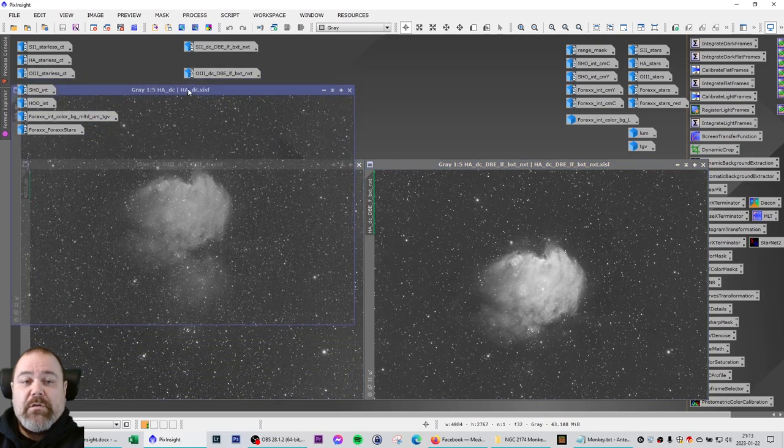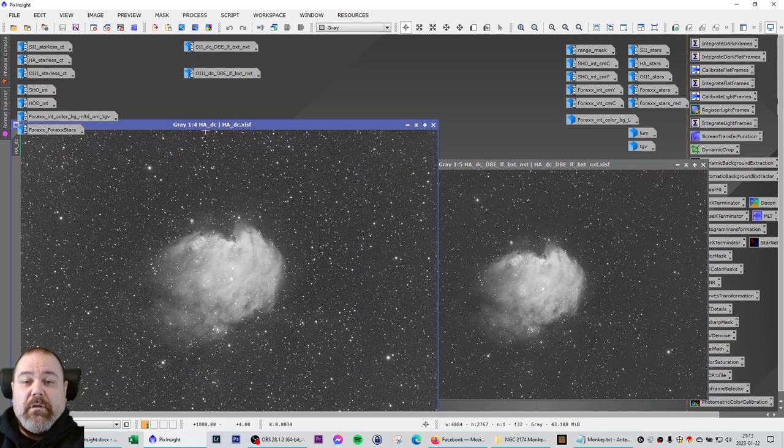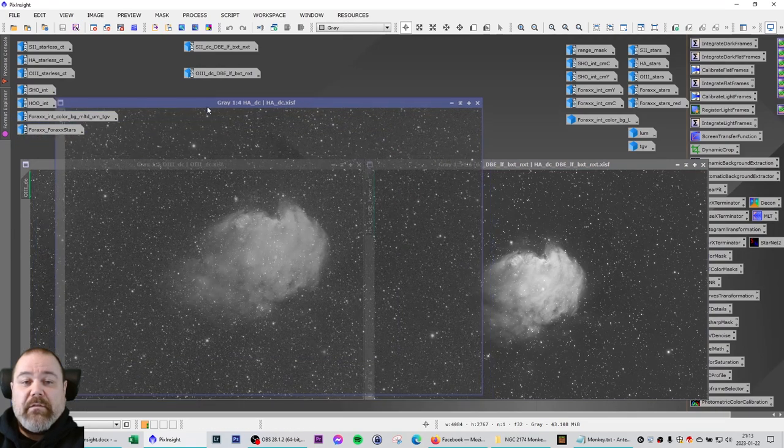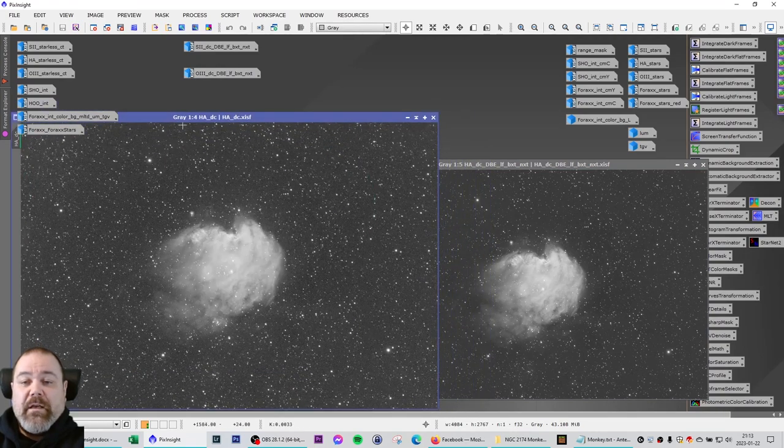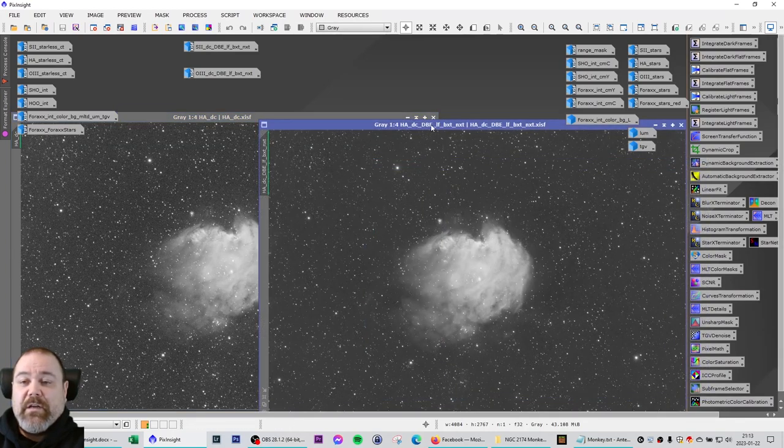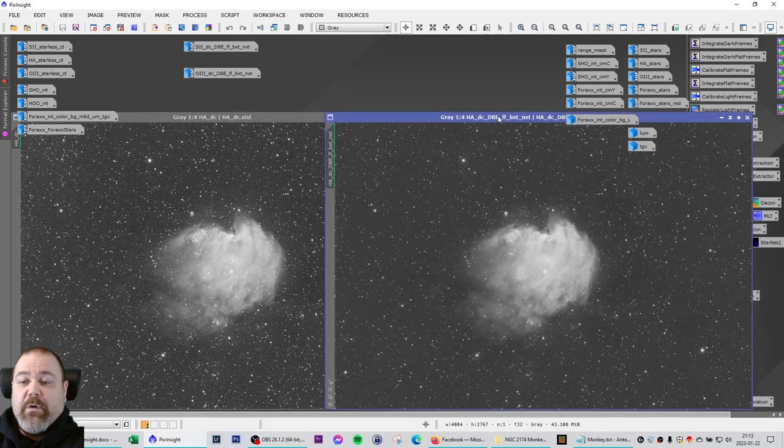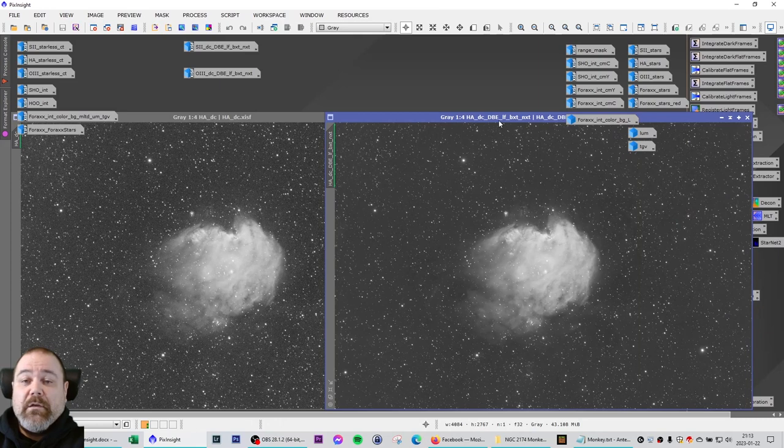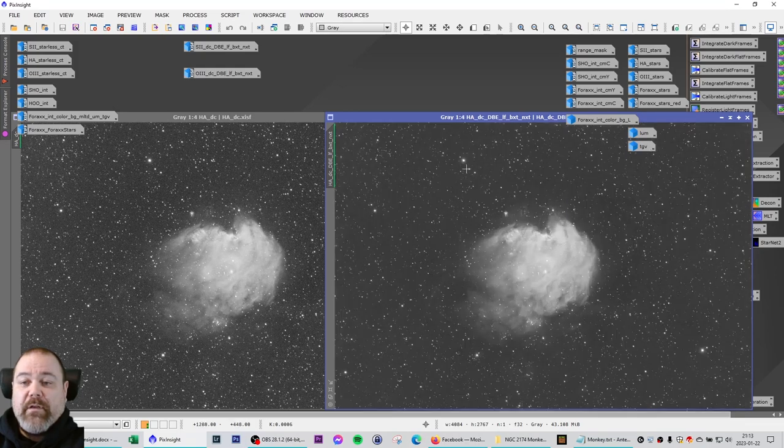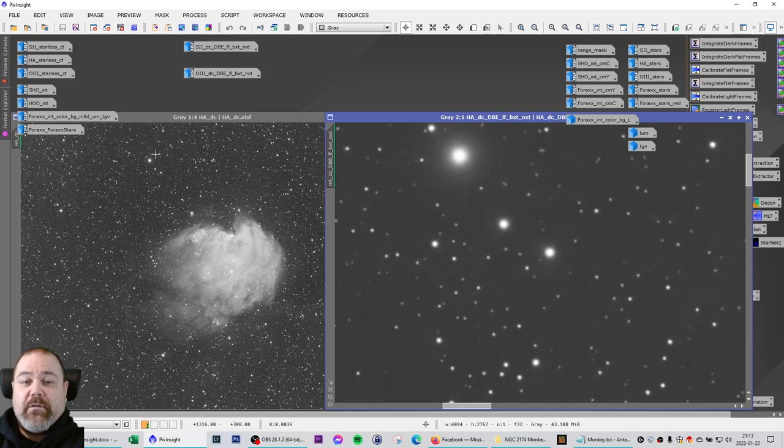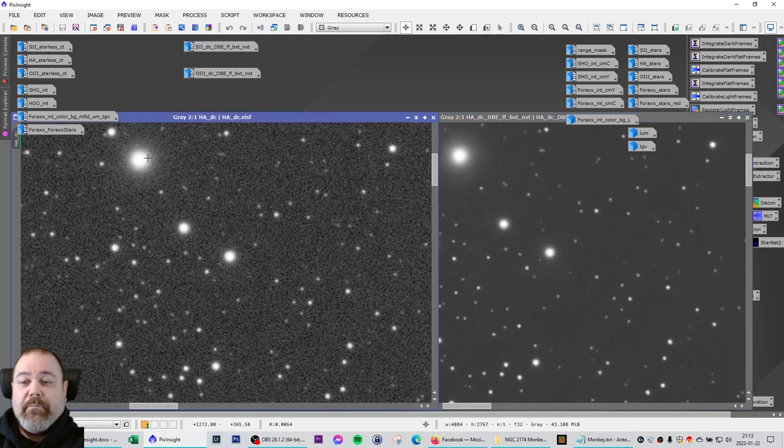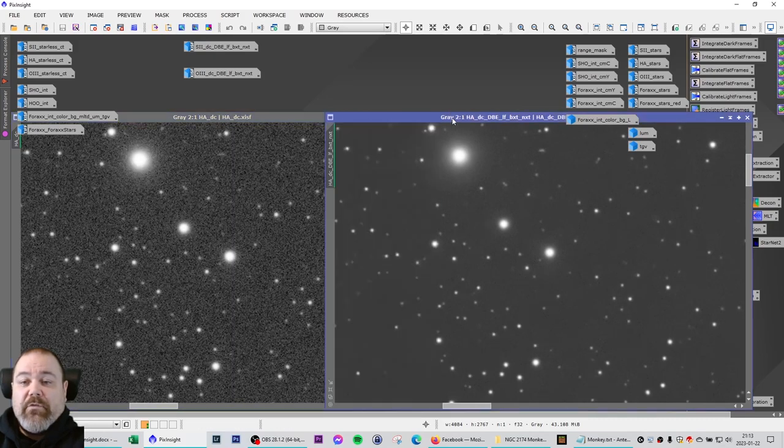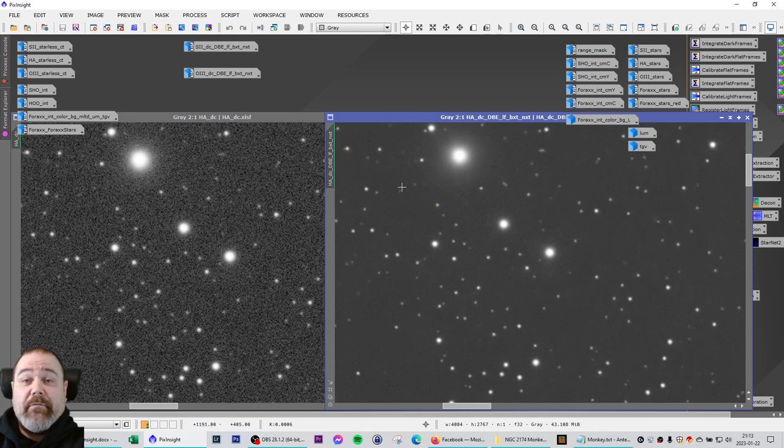I'm going to show you an example here what happens after these steps. Now the image on the left here is the stacked master HA. And that has only been subjected to the dynamic crop. And the one on the right here has been subjected to the dynamic background extraction, linear fit, blur exterminator, and noise exterminator. And we can zoom in on some part of the image. This bright star for example. And you can see a big difference here between these two images. Like you see on the image here we have eliminated a lot of the noise.